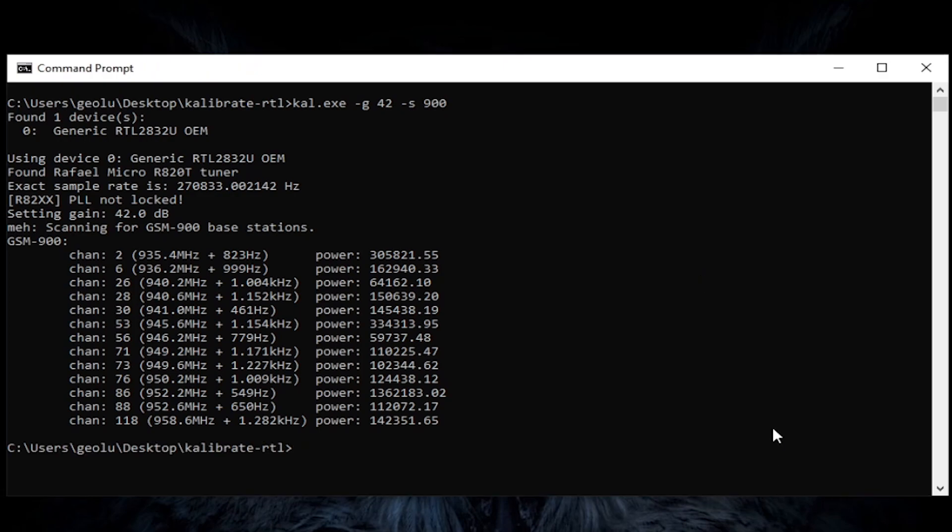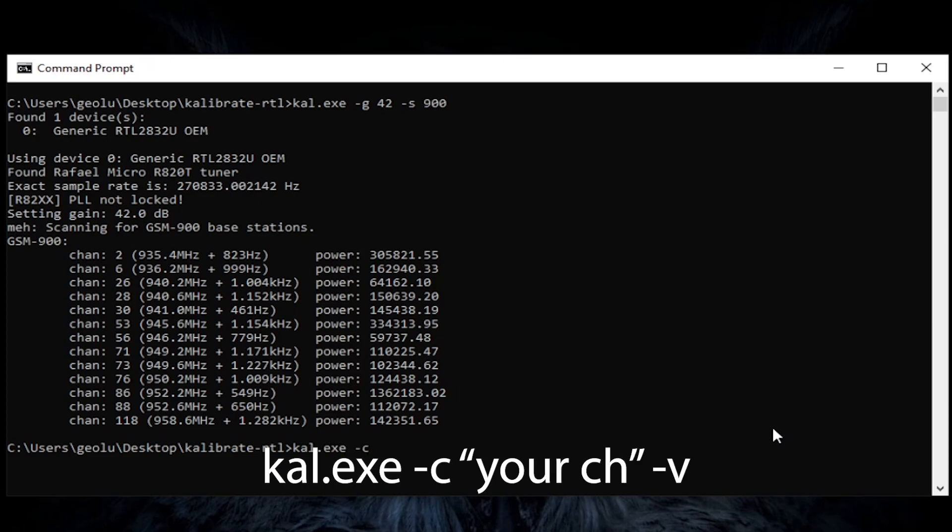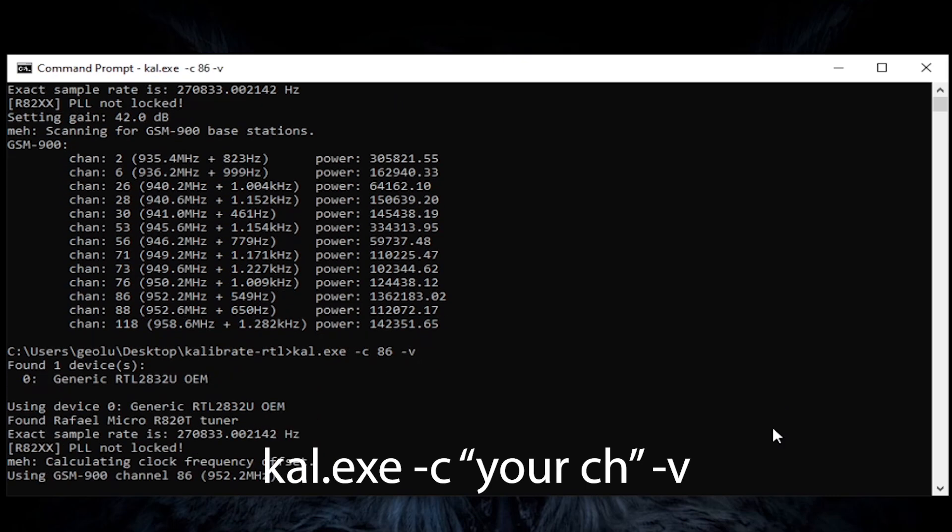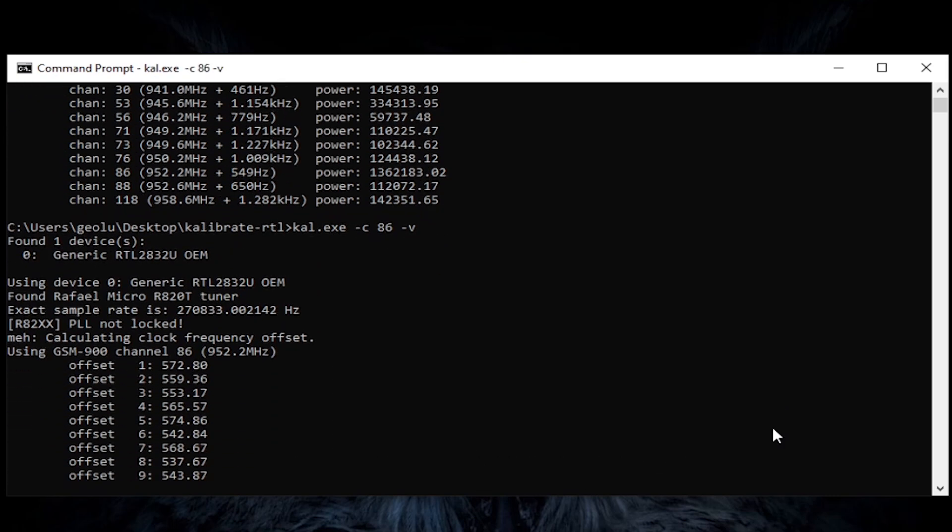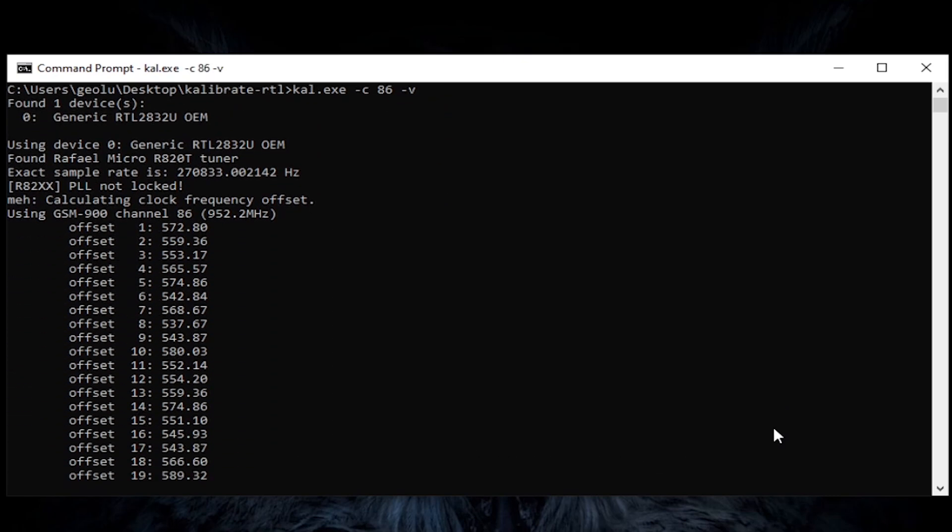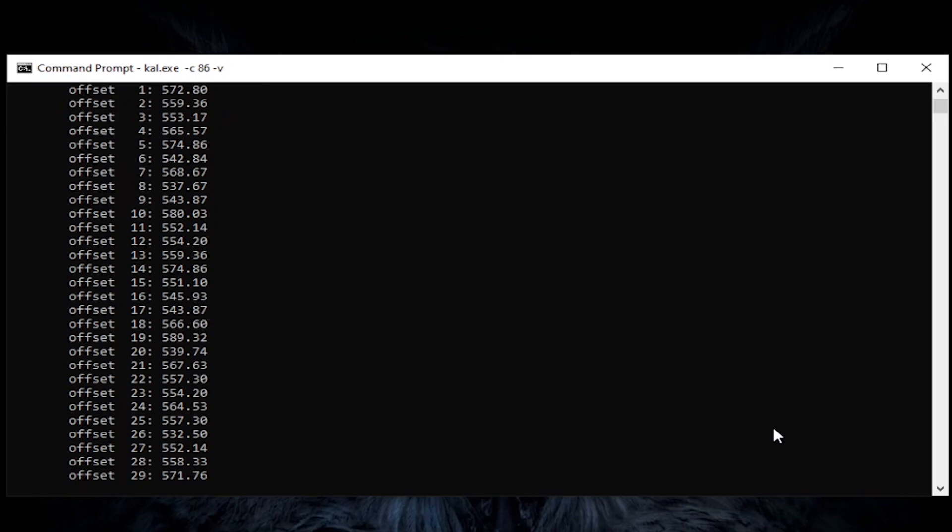After it's finished, take a look at the power of each channel and note the strongest one. In my case it's channel 86. Now type the second command and replace 86 with the channel number you noted earlier.